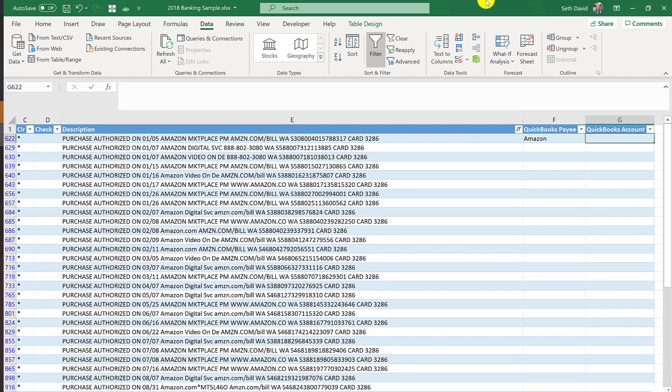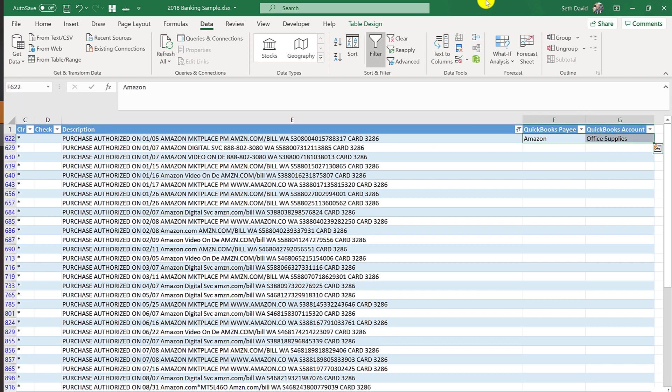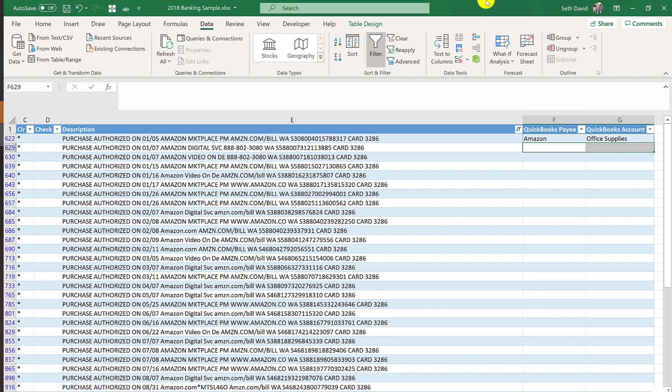But now with the list filtered for only the things that show Amazon in here, what I can do now is as follows. We're going to call the payee Amazon, of course. And let's say that by and large, typically what I buy on Amazon is going to be office supplies. And with a lot of clients, this is what we do. And then we go back through them and recode things that aren't office supplies. So generally speaking, you want to kind of just pick an account wherever most of it goes. And then you can clean it up a little bit more after you get the stuff imported. This is especially when you're cleaning up a year's worth of data all at once.